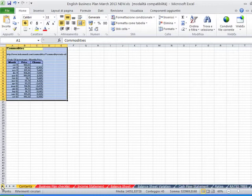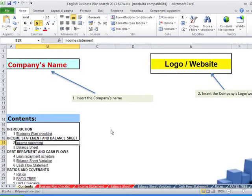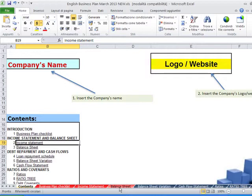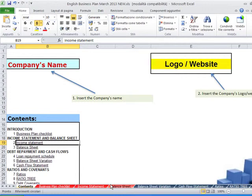So we go back to the contents. This is a big comprehensive business plan Excel file. It may seem a bit complicated, but if you want to use just the most important part of it, you may only refer to income statement, balance sheet with automatic variation, and then cash flow statement. These are the most important parts that you have to consider for your business planning.